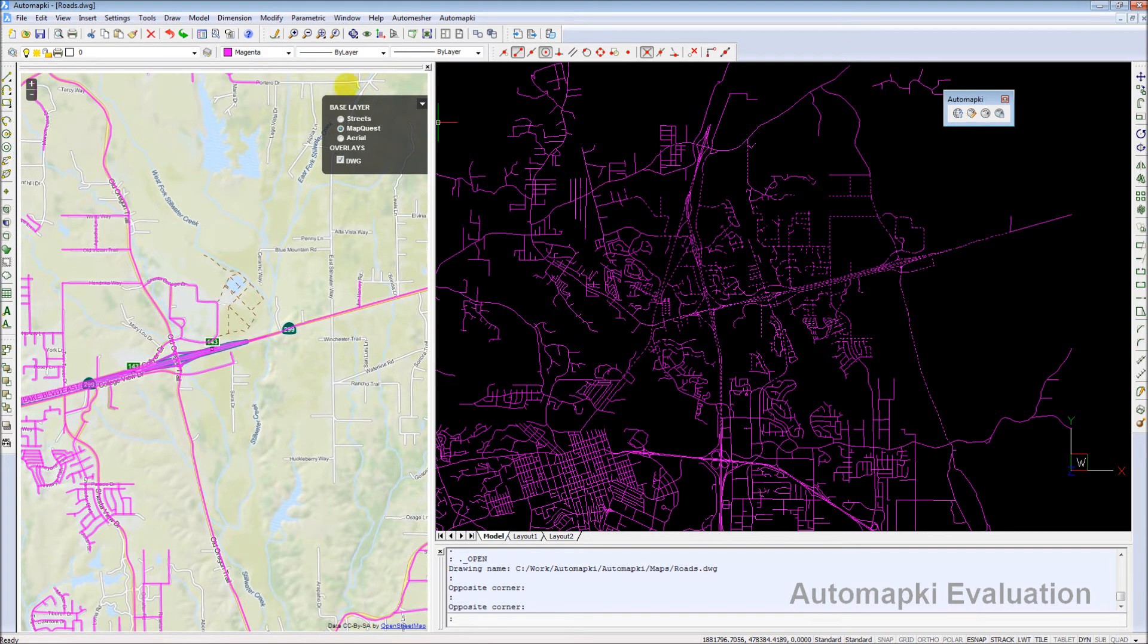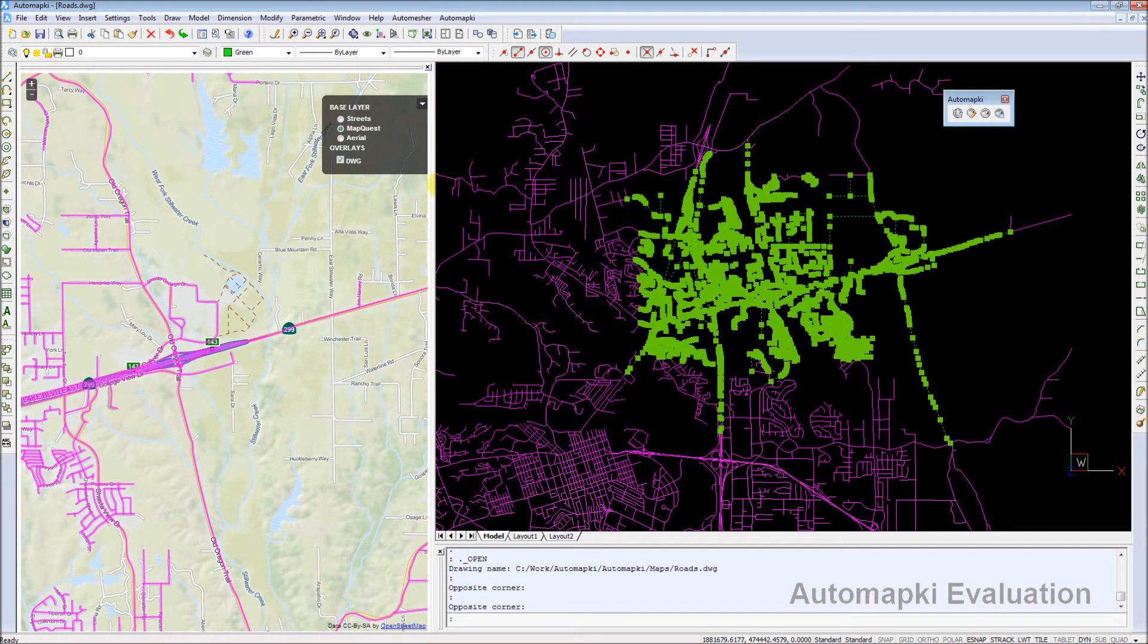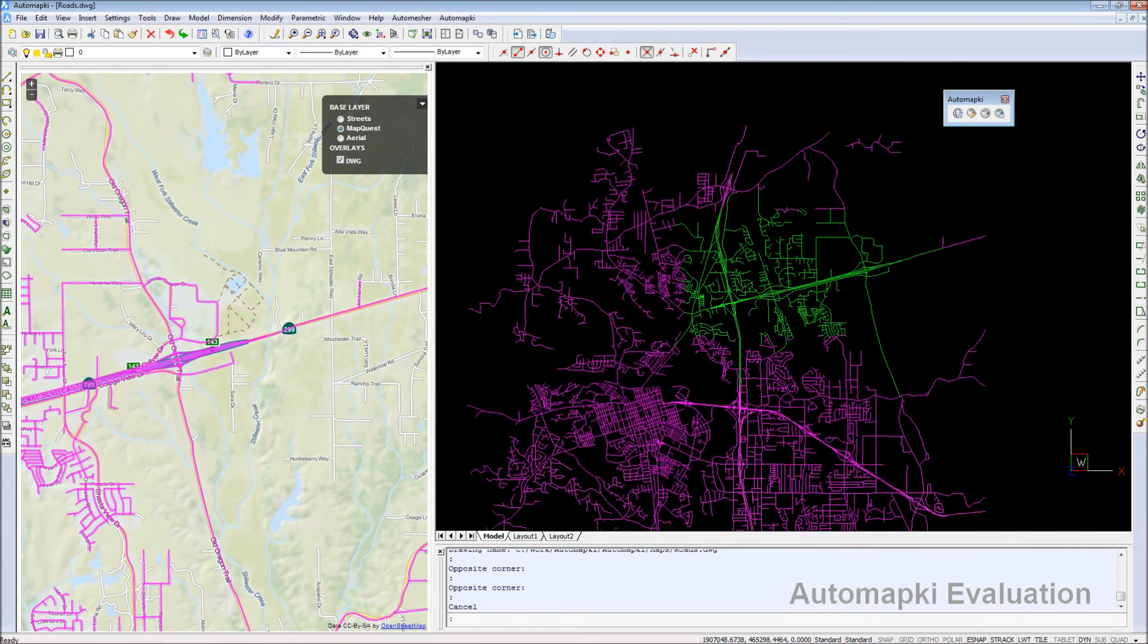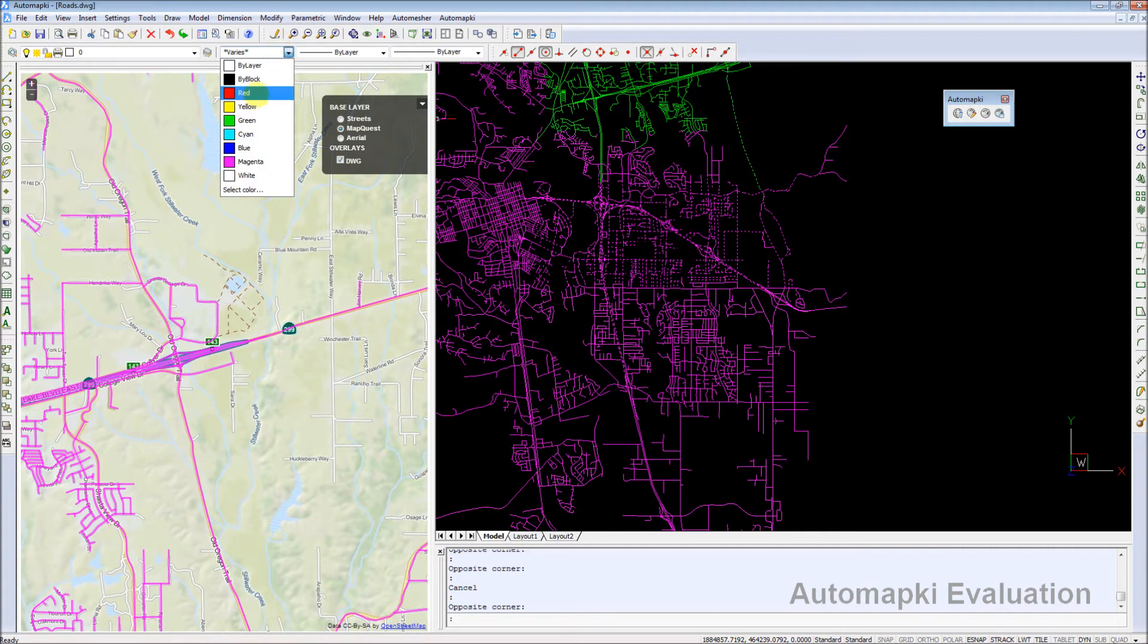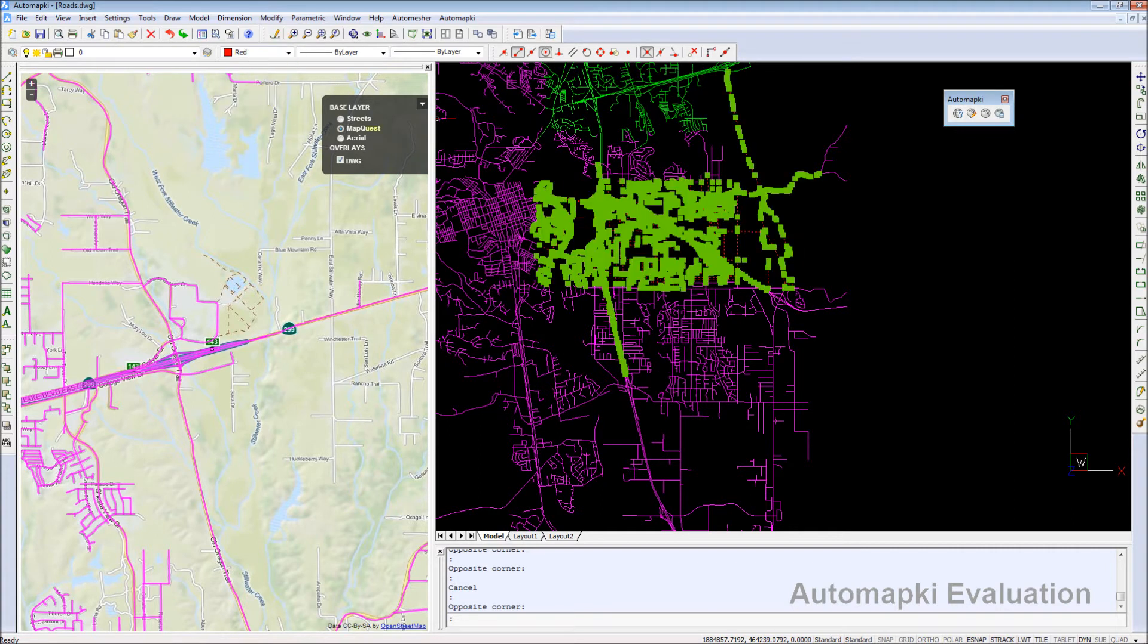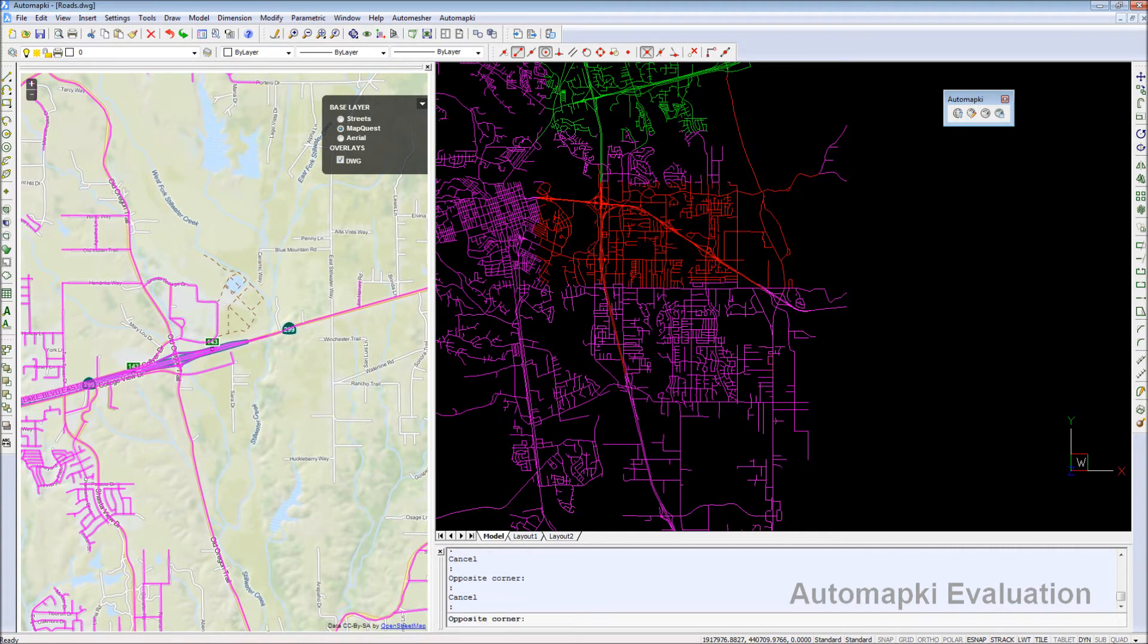AutomapKey Maps browser allows zooming, panning, and switching between available base layers in an easy and user-friendly way.